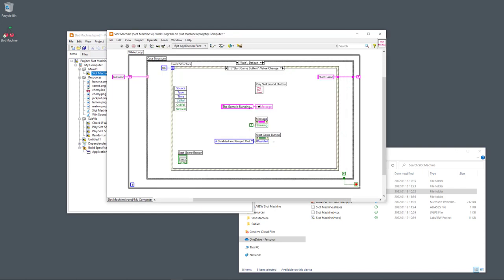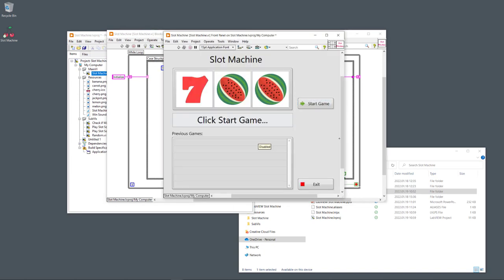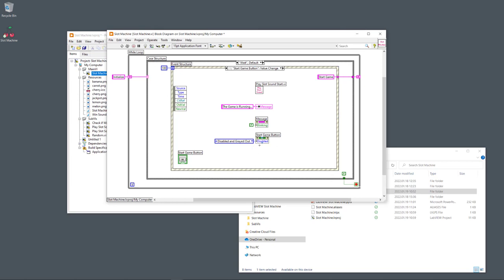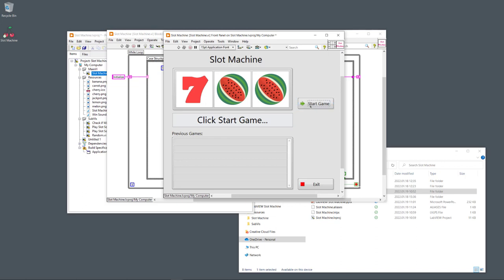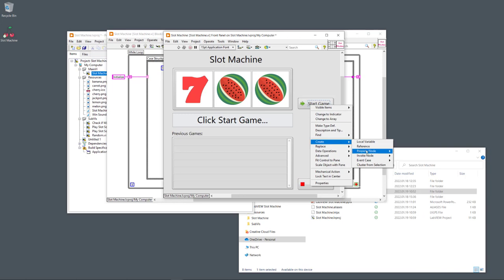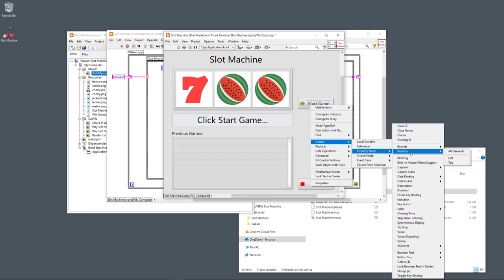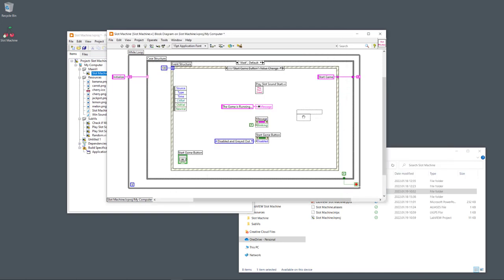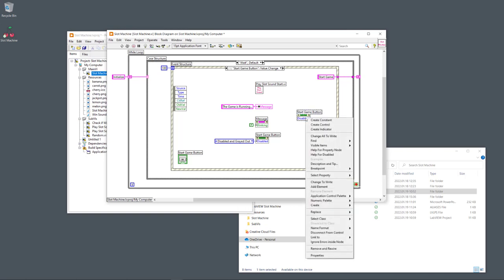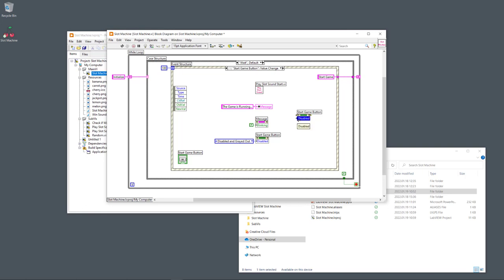To disable the button, I right-click on it and create a property node. Each object on the user interface has many different properties. I select the 'Disabled' property, place it on the block diagram, and since it's a write property I right-click and select 'Change All to Write' — the arrow moves to the left side. I right-click to create a constant and choose 'Disabled and Grayed Out.'